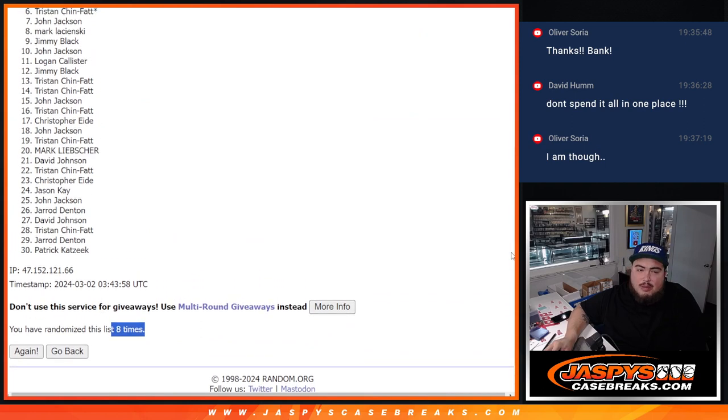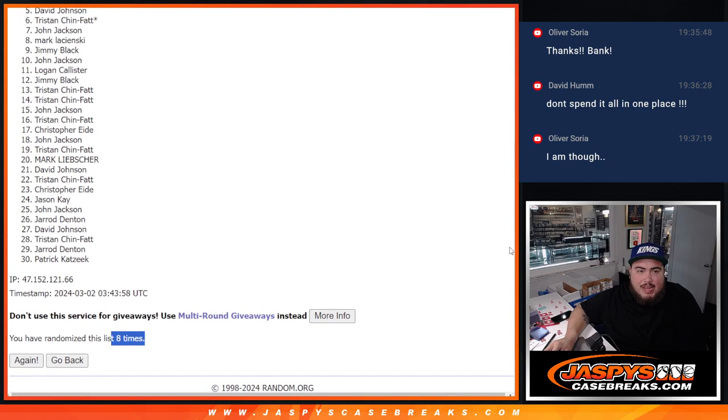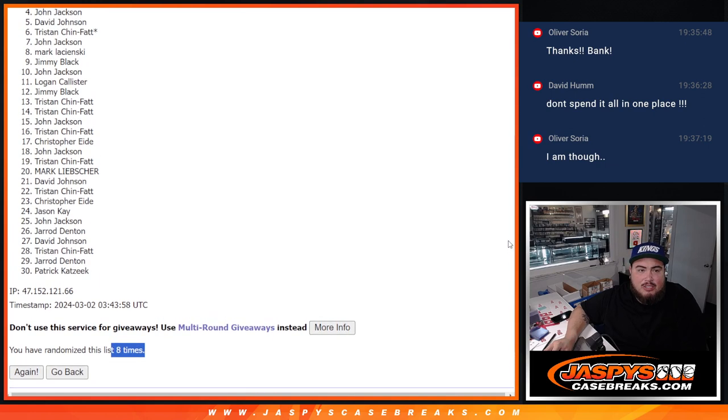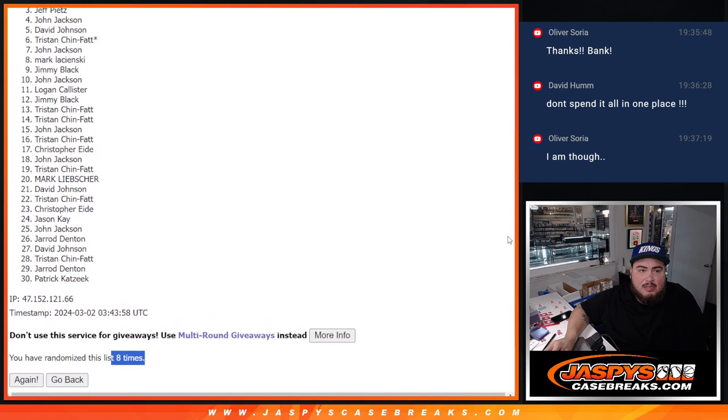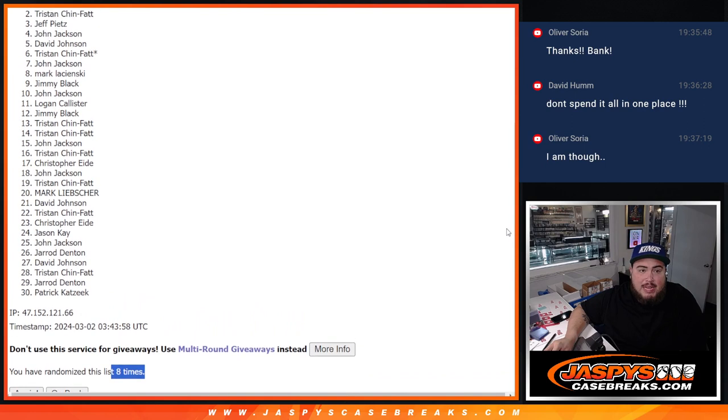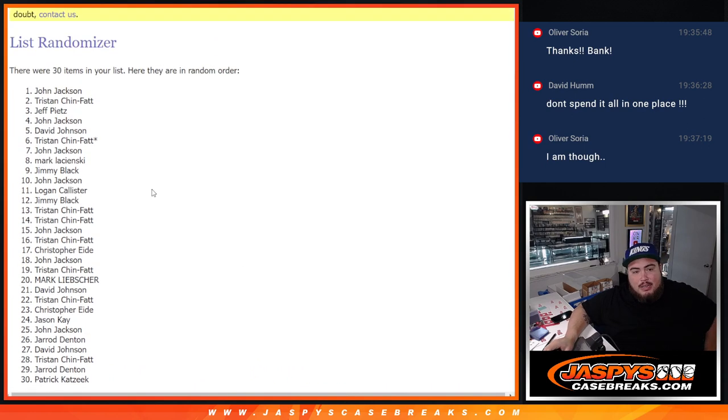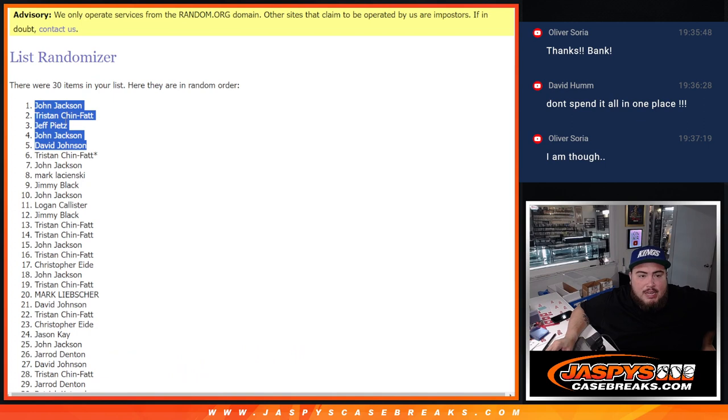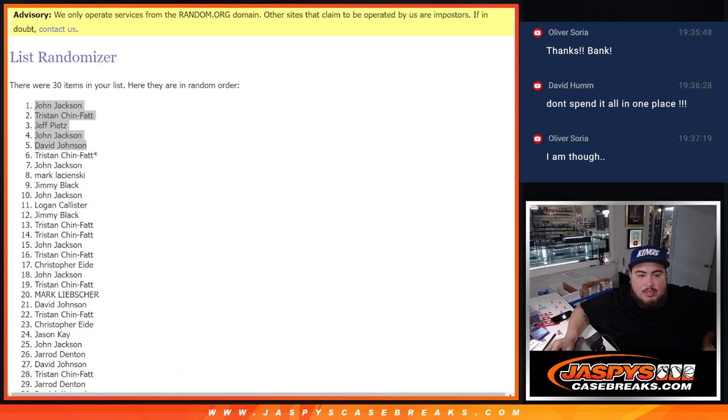Just missing out was Tristan. Sorry Tris. But at five is David Johnson. John. Jeff. Tris. And John. There you go. Top five are in, guys. Thank you guys so much.